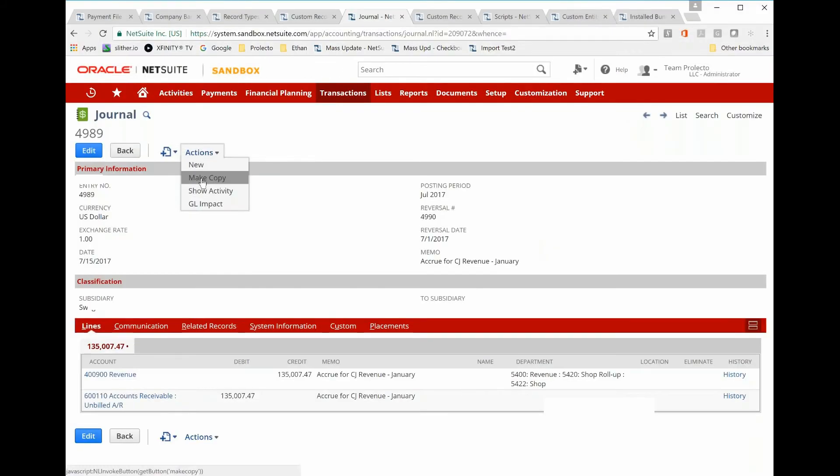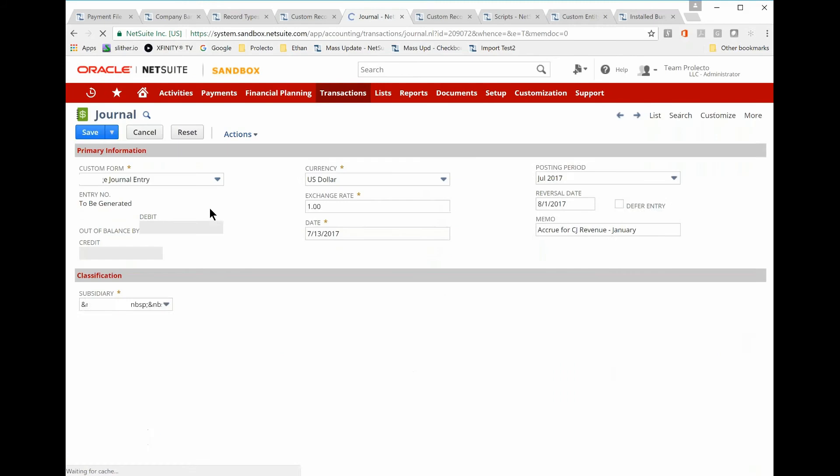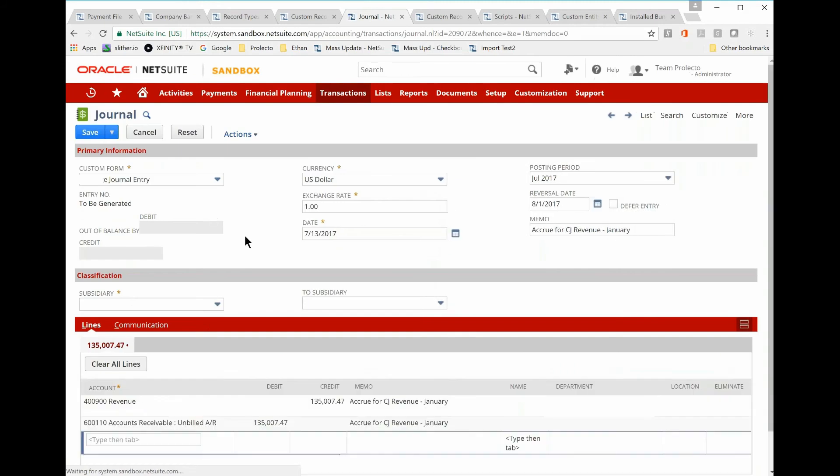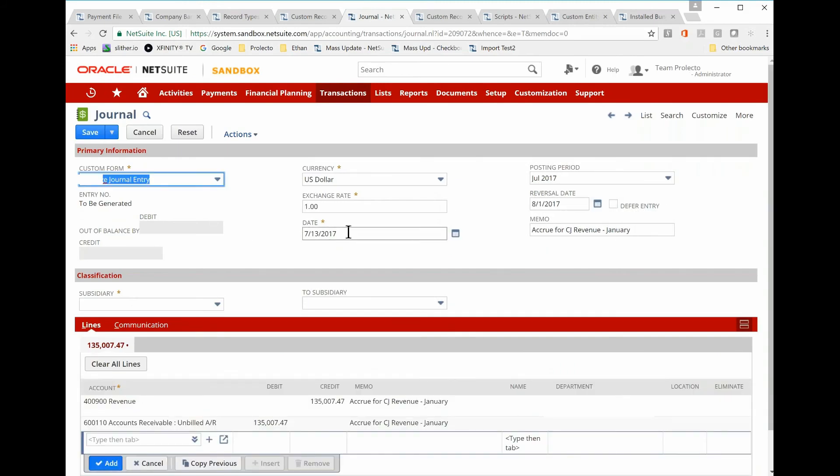Okay, so what I'm going to do is make a copy. When you make a copy, NetSuite by default puts today's date in the date field. That makes sense.